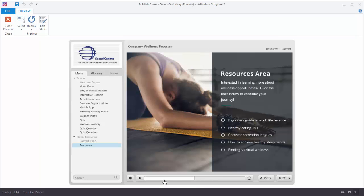You'll also notice that you can scrub through the seek bar. You can set this to not allow scrubbing or to allow scrubbing. Here are a few extra tips: if you don't have audio in your course then make sure that you disable the volume control. Because if there's no audio and you do have volume control, the person viewing the course may assume that there is audio and they're just not able to hear it.